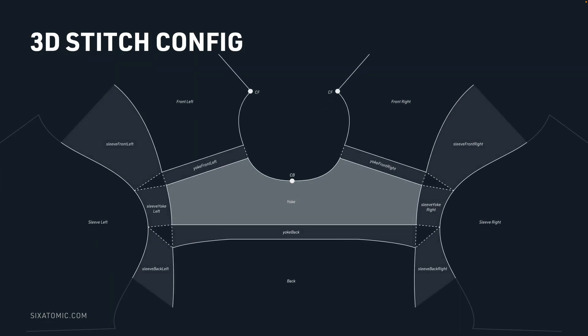3D stitching configurations work the same way. If we detect the yoke, we know what pieces it needs to stitch to, and where those pieces belong on the body. All of this metadata is baked into the yoke piece itself, so that we can automate all these steps, rather than continually doing it manually time and time again.